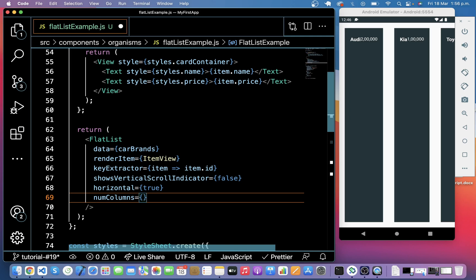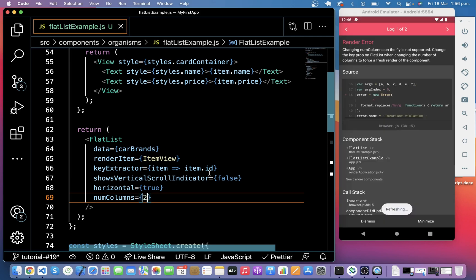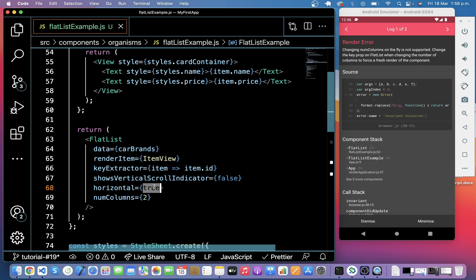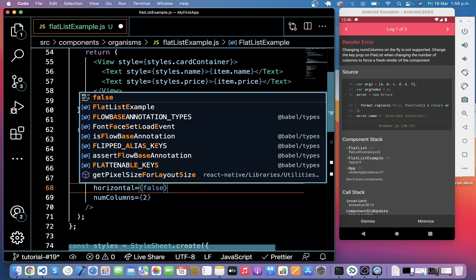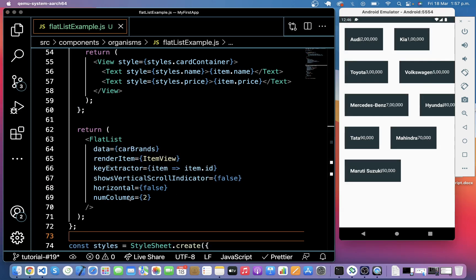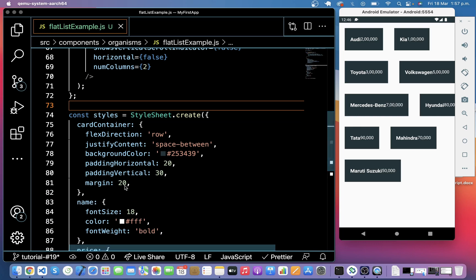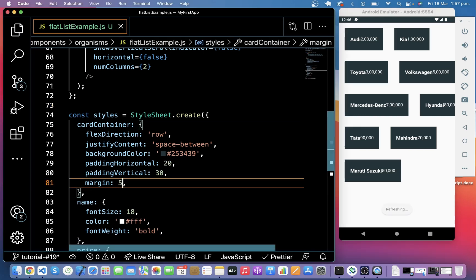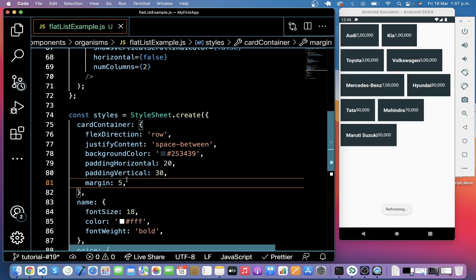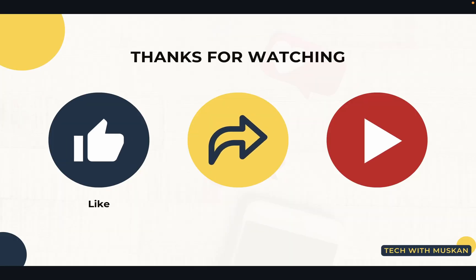So here we can put like a number of columns we want to show here, but it will only work with horizontal false. Or you can say vertical true. It is visible here with two columns, but it is out of the screen right now. So I will reduce some margin from here. So you can see it is in a column right now, which is divided in two. So that's all there is to FlatList.